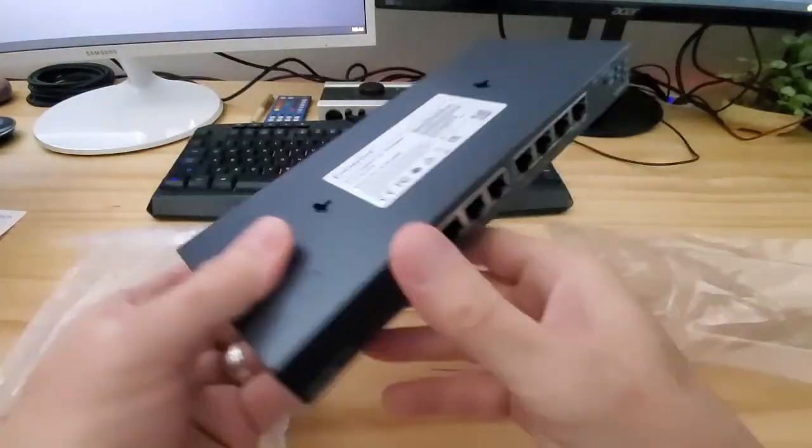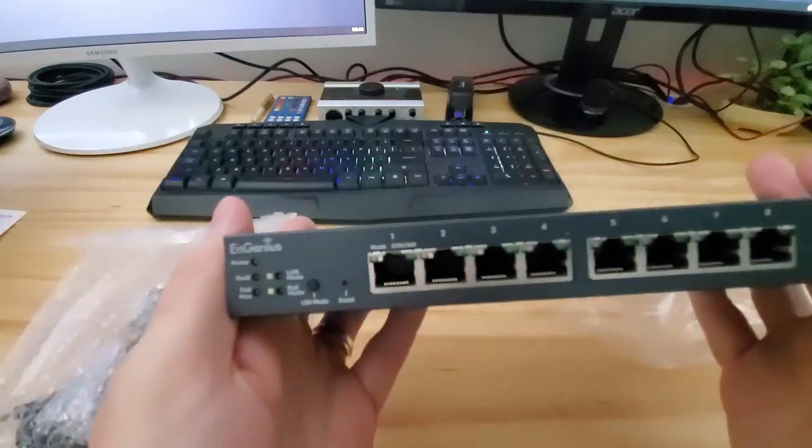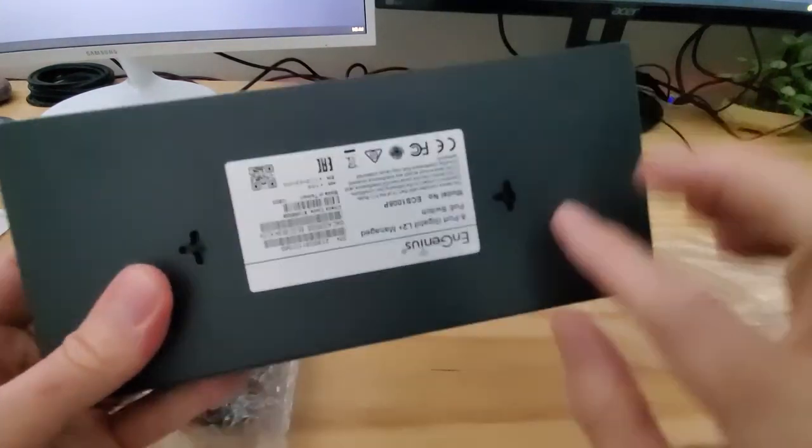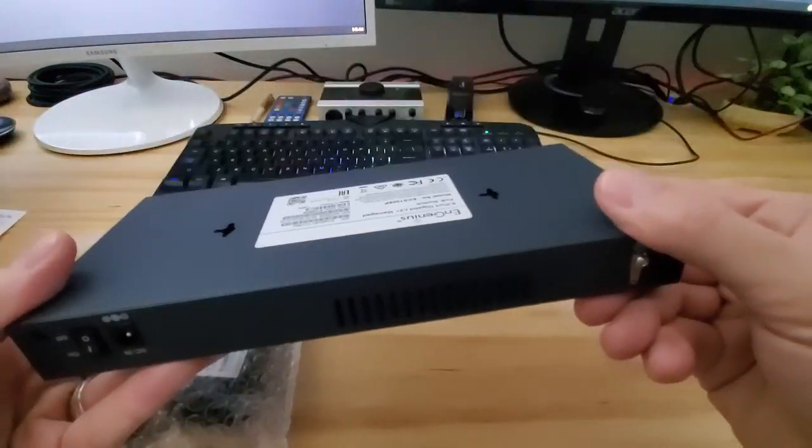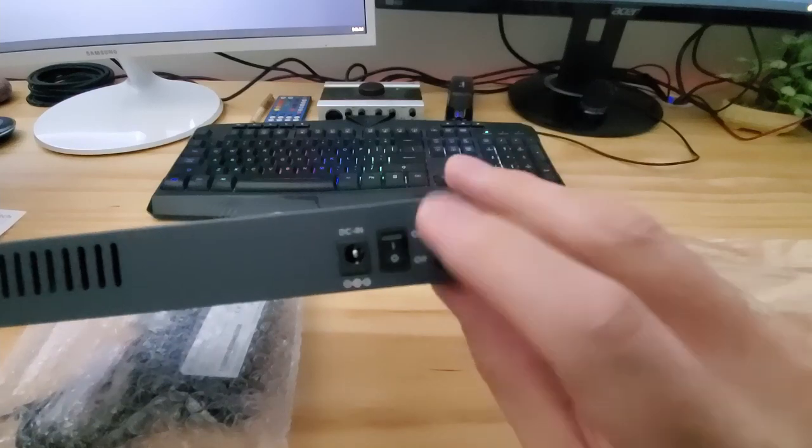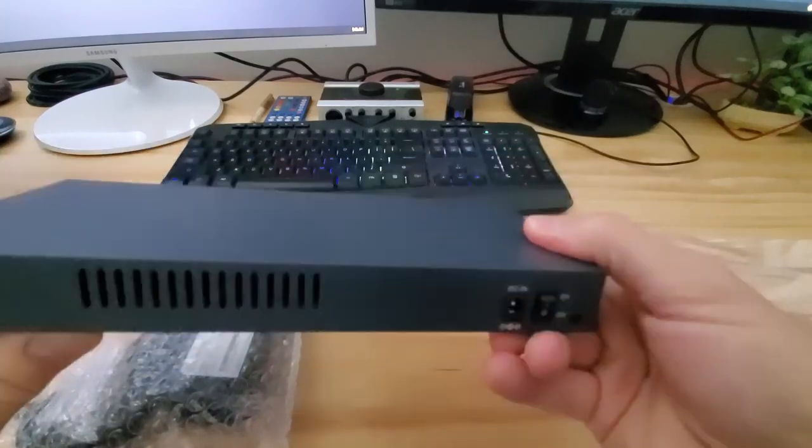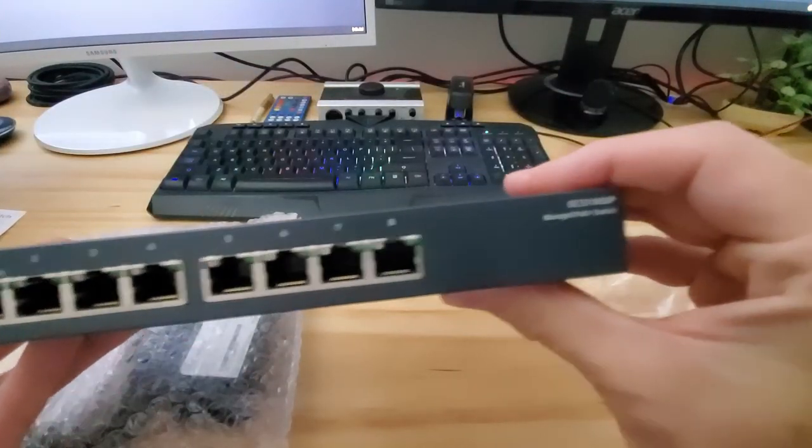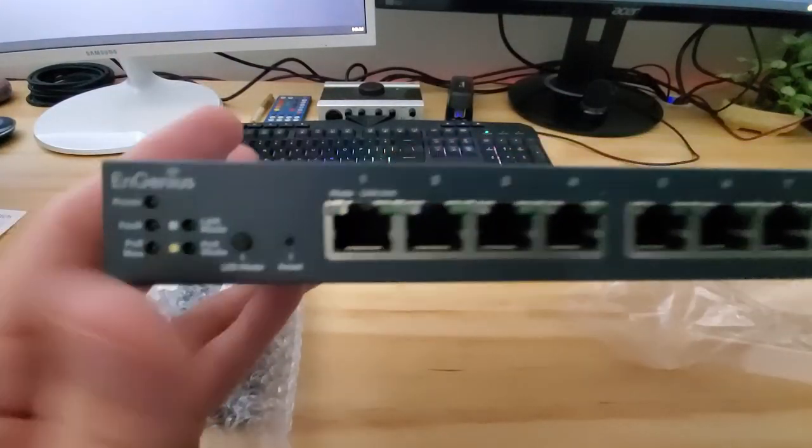And this is the front of the switch with the 8 ports. And these are the two mounting holes if you're going to mount the switch. On the back of the switch is the power button and the DC in connection.